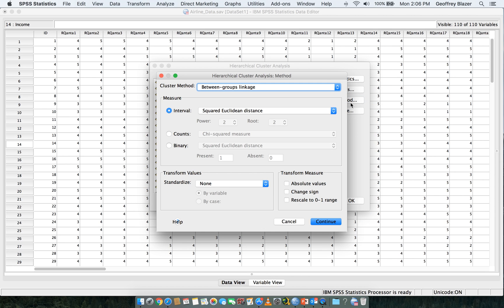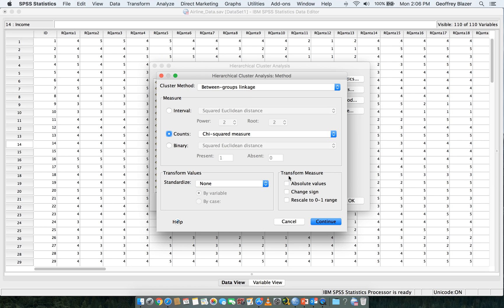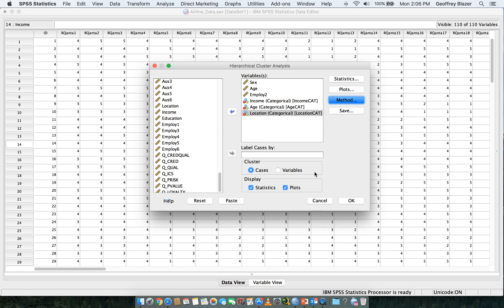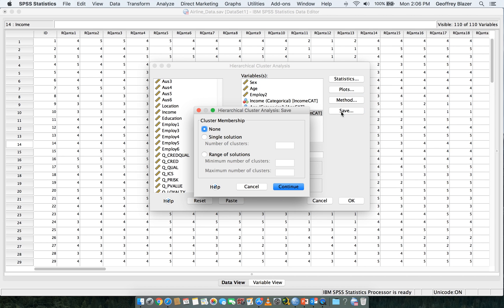Then click on Method. We want to set this to the Chi Square measure and leave it Between Group Linkages, then hit Continue. Then click on Save.